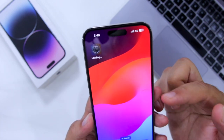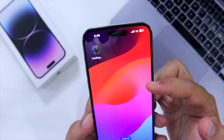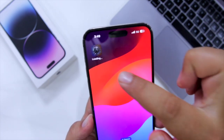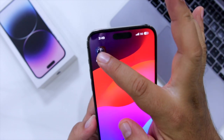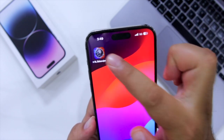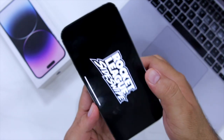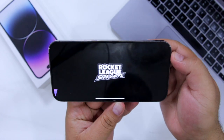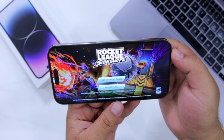This will start installing Rocket League on your iPhone. That's it for the video. For more videos like this, subscribe to iOS Droids.